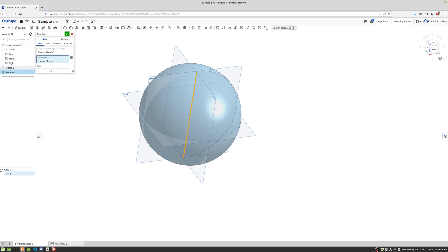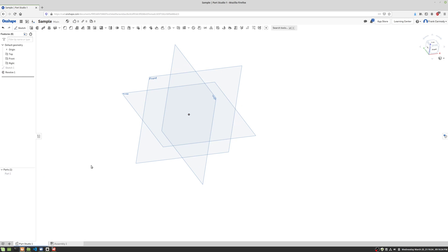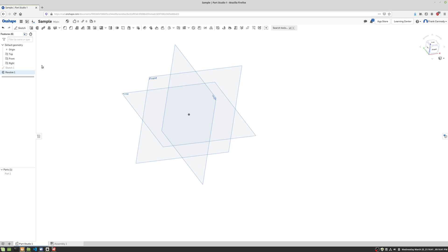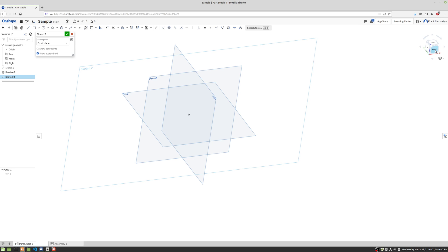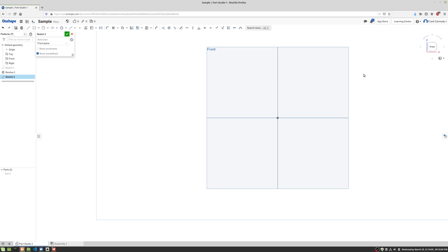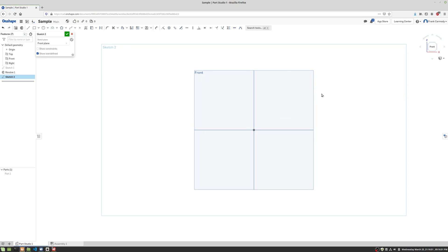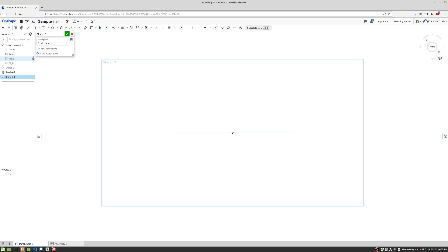So we have our first part done there. We're going to do our green check to finish our revolve, and then we're going to hide part one. So there we have it. Notice that now we're in the same part studio, but now we're creating part two instead of part one. We're going to make a new sketch and put that sketch on the front plane. We're going to click on the front of the cube to make it face us there.